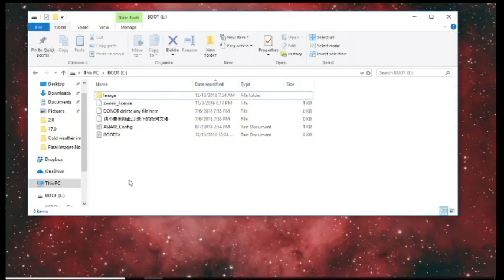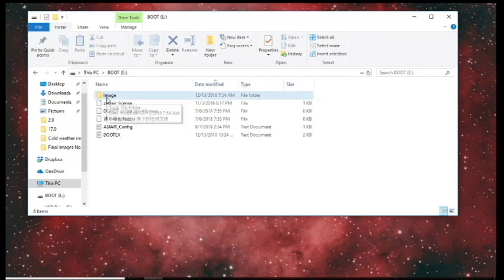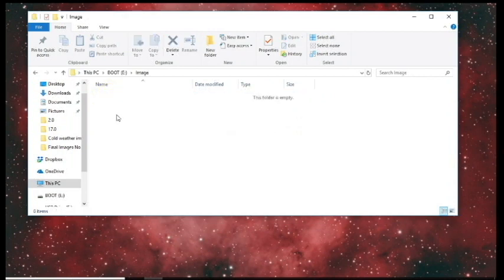When you look at the folder which has the operating system, you'll notice there are text documents, some files, and a file folder titled Image. The Image folder is going to have no files in it. This is where your images are saved during your imaging session, and it also will have a folder for logs.